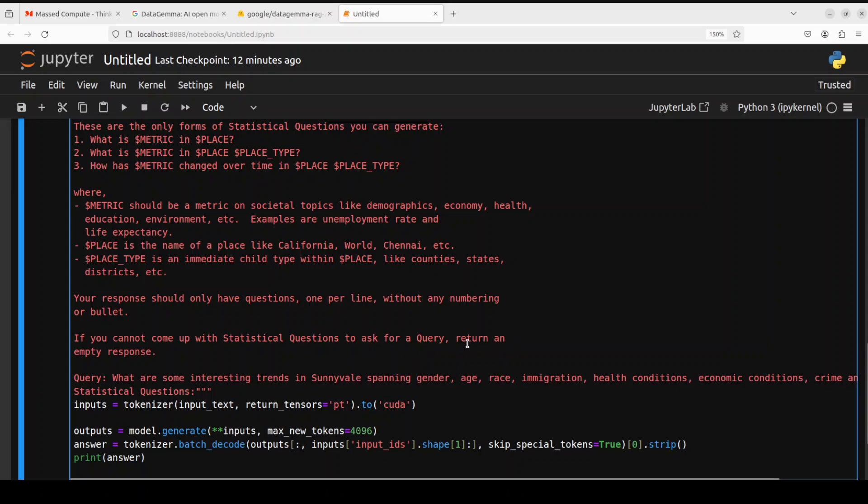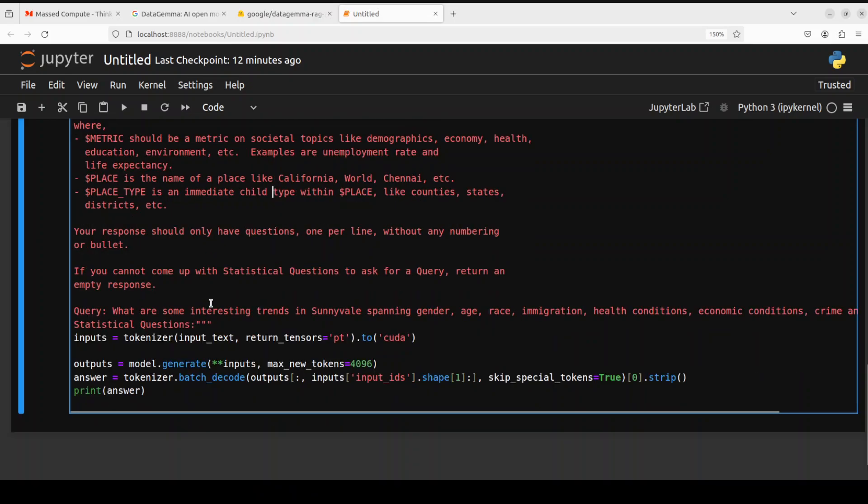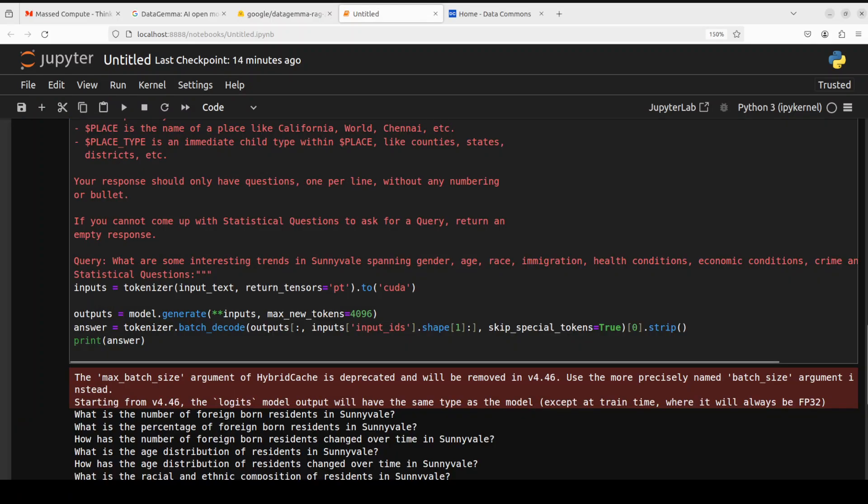If you cannot come up with statistical questions to ask for a query, return an empty response. And then we are giving it a query. And then we are checking what statistical questions it is going to generate. And then we are passing it to tokenizer to convert this text into tokens. Model is generating the outputs, we are decoding the answers back from the model and then we are printing it out. So let me run it.